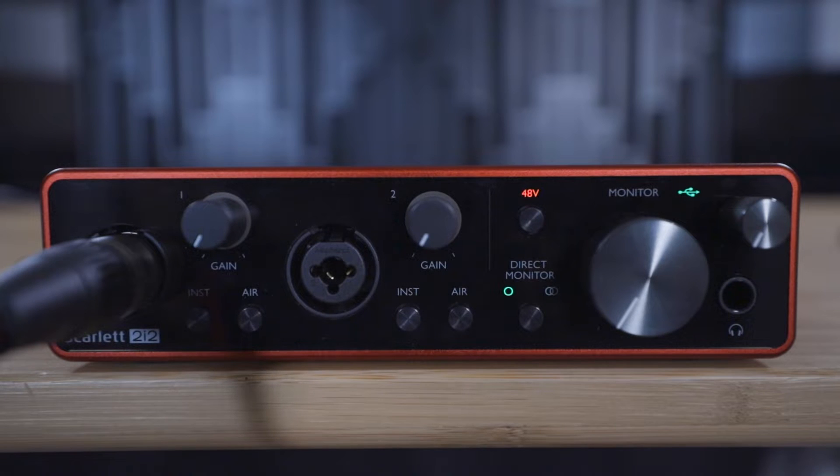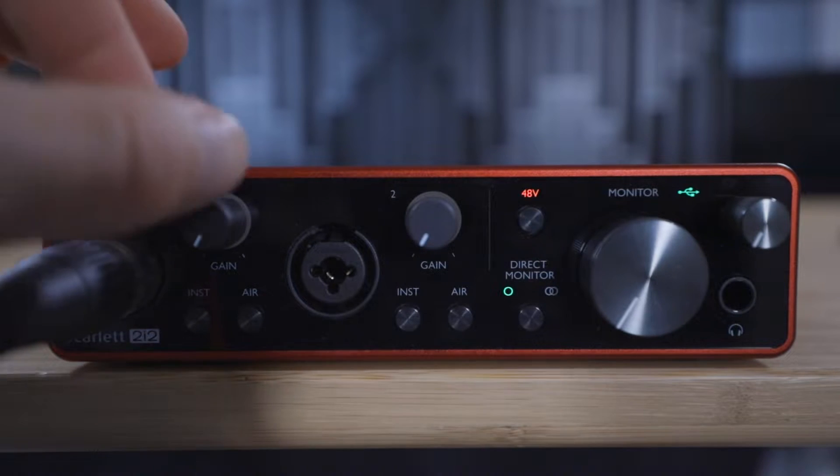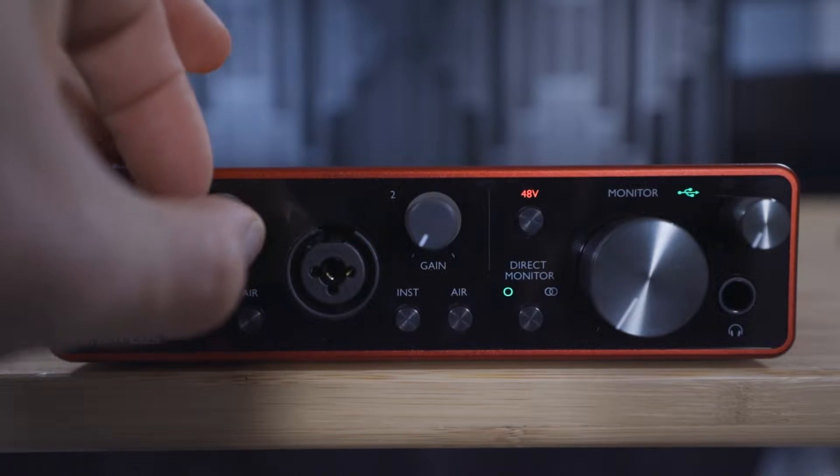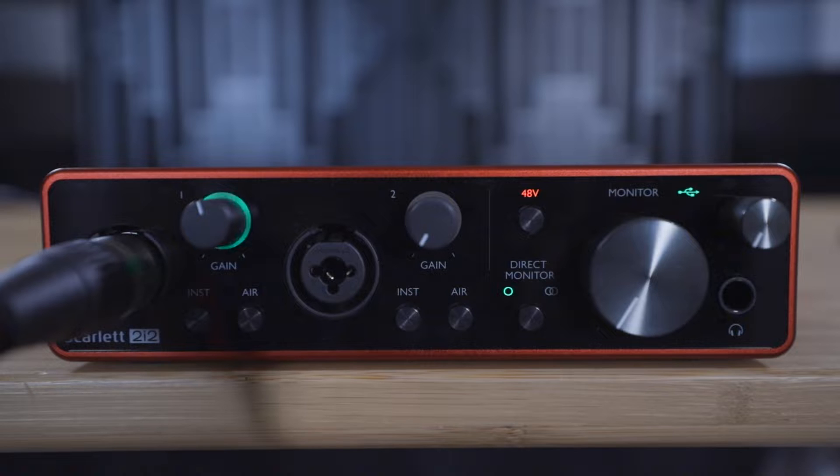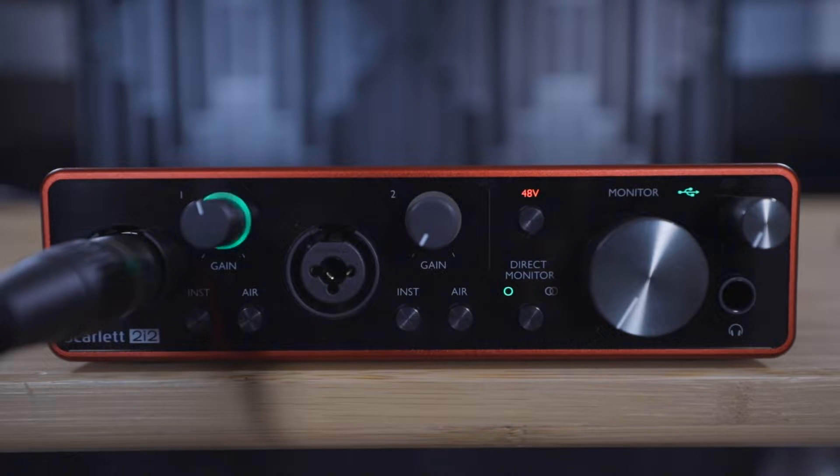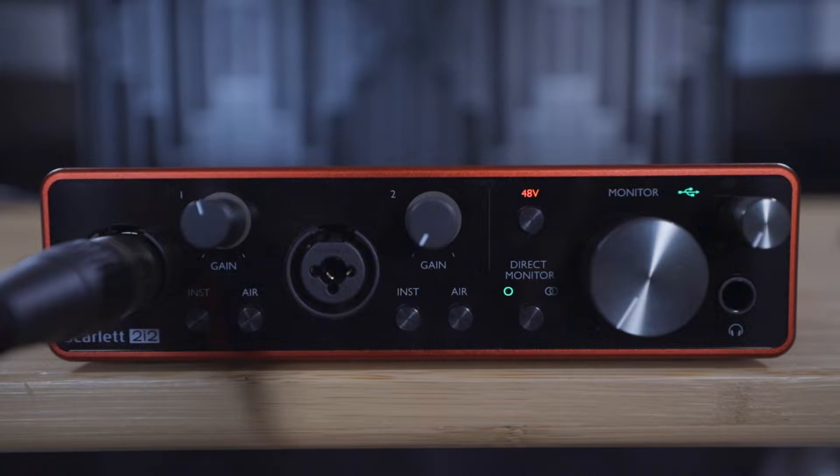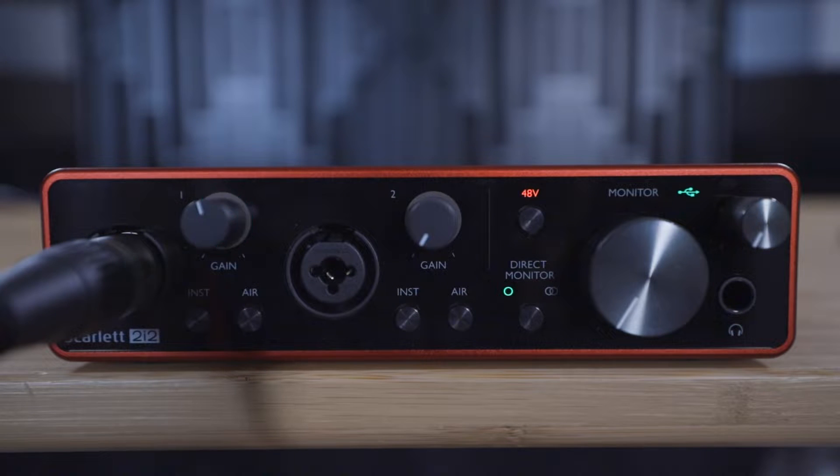Now play through your performance and adjust the gain dials to set the recording levels. Ensure that the gain halos are lighting up green, not yellow or red, as we explained in the previous video.